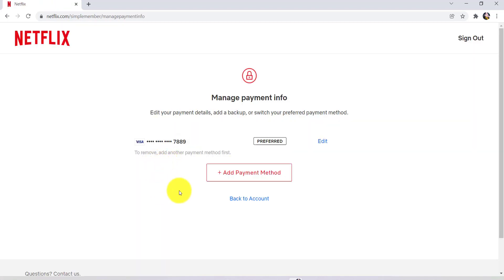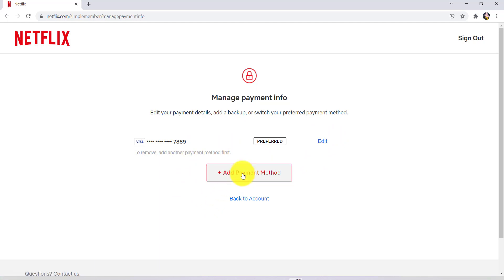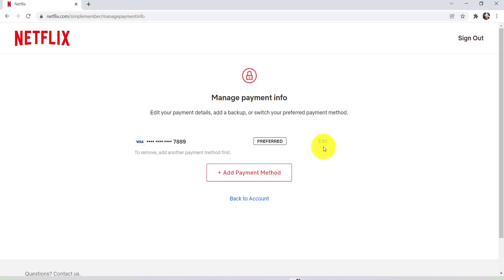Now, you can remove the payment method. To do so, you first have to enter another payment method. For that, click right here and then add another payment method. Then, in place of the edit option, you'll be able to see a delete option right here, and you can click on delete to delete your card info.